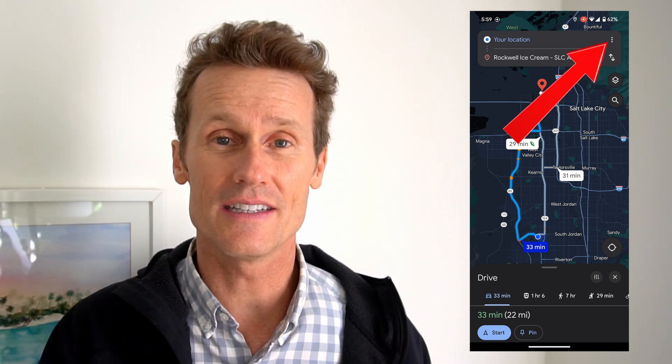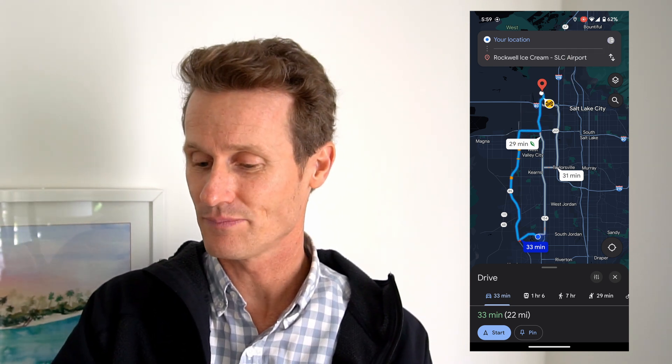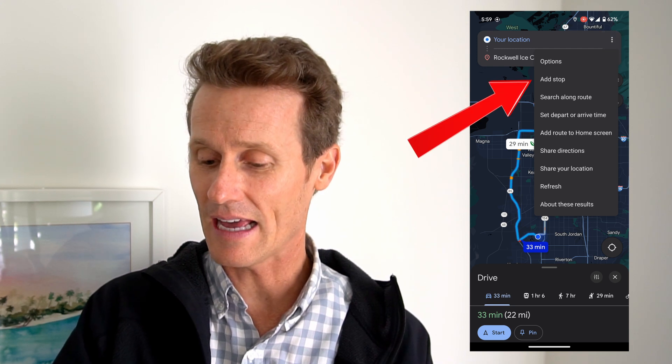So if you're still not satisfied with that and you want to make your own custom route, another way you can do it is you can click on the three dots in the upper right and click Add Stop.